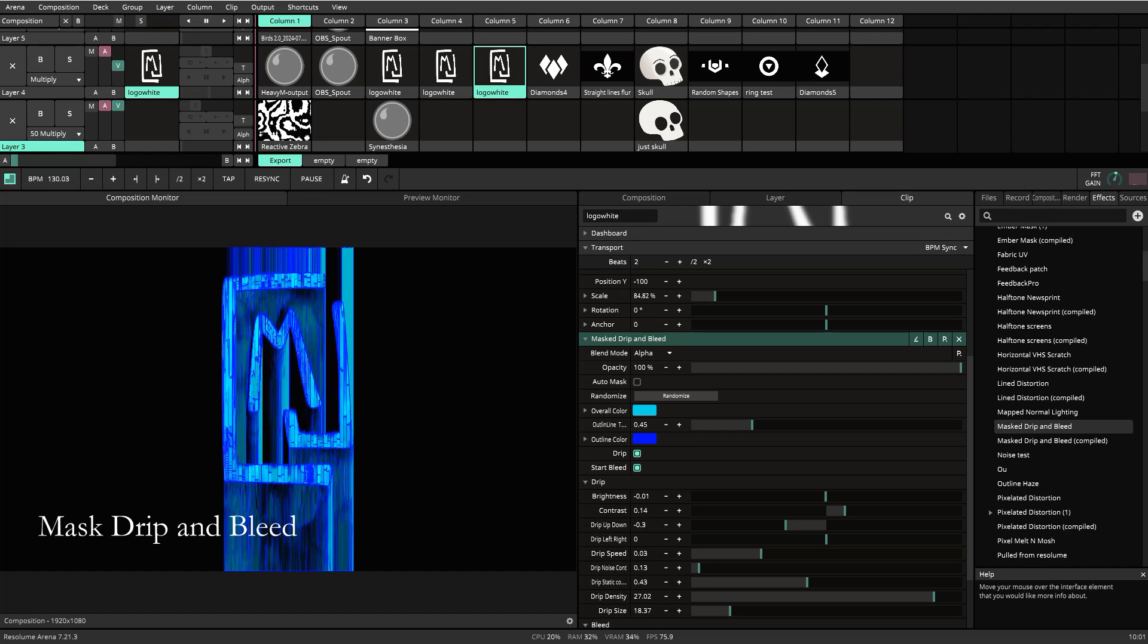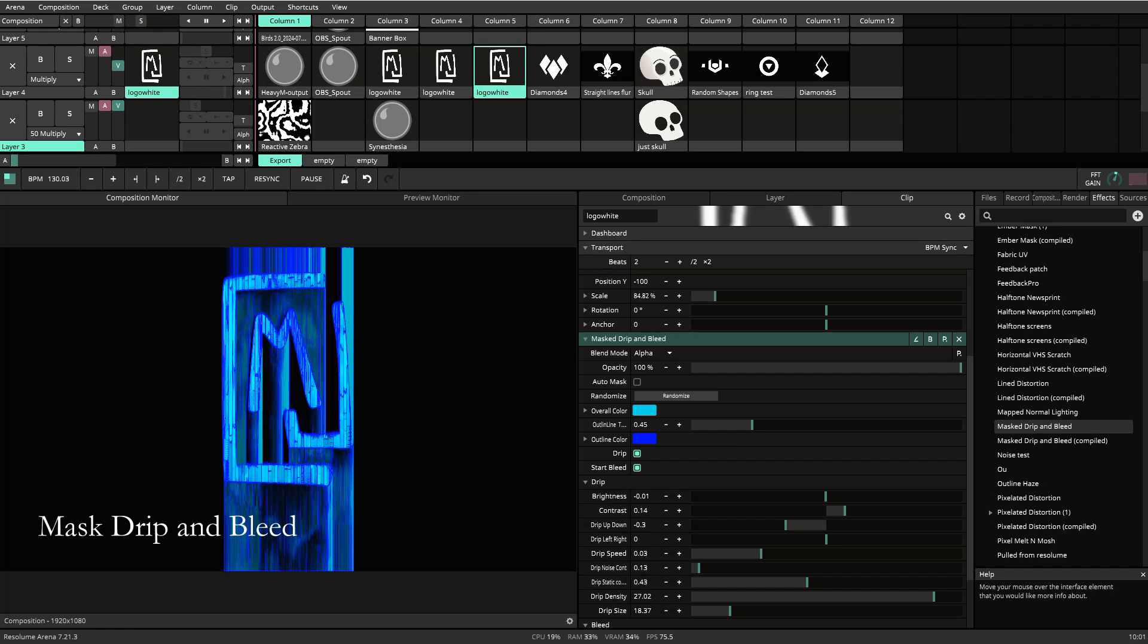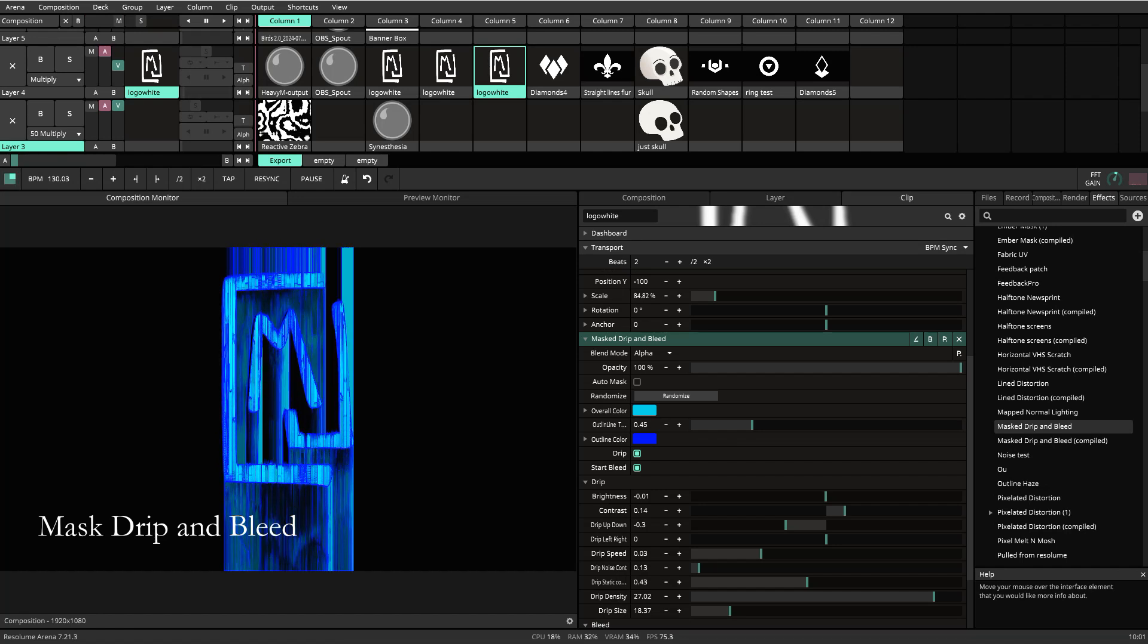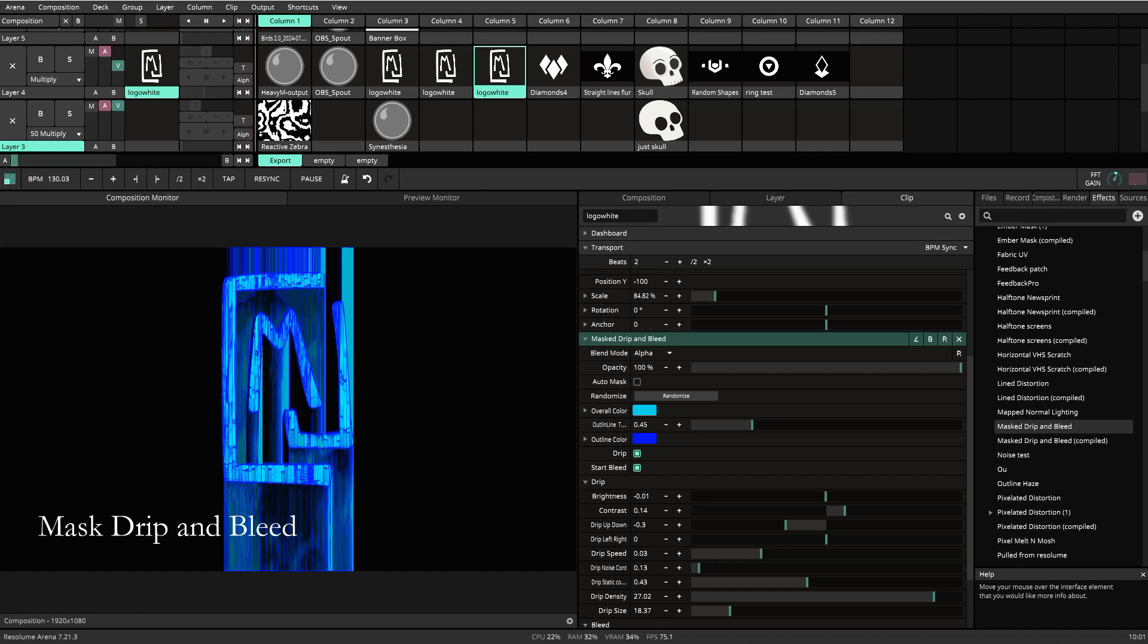Hello, ladies and gentlemen. Welcome to my next tutorial on my newest patch. This patch is the Mask Drip and Bleed. This is perfect for Halloween. That was the premise behind this.